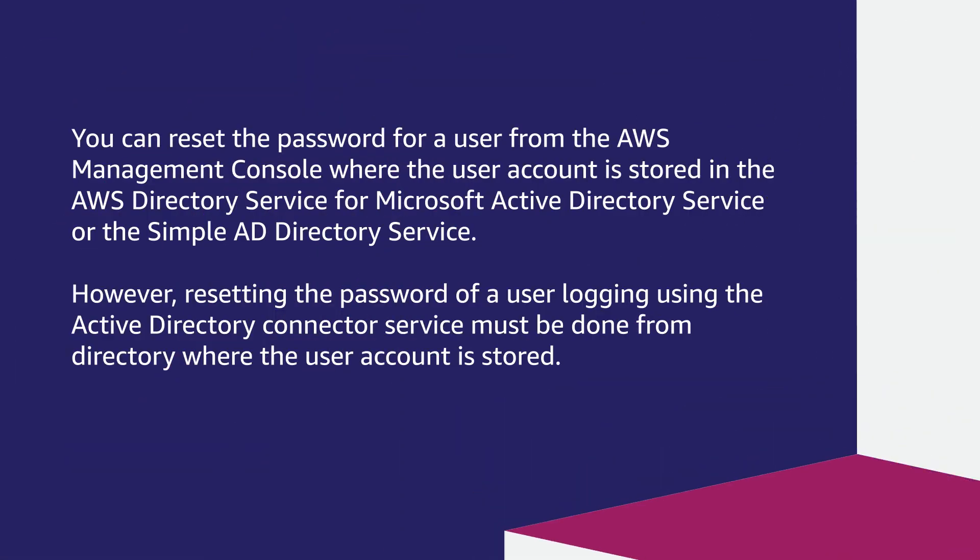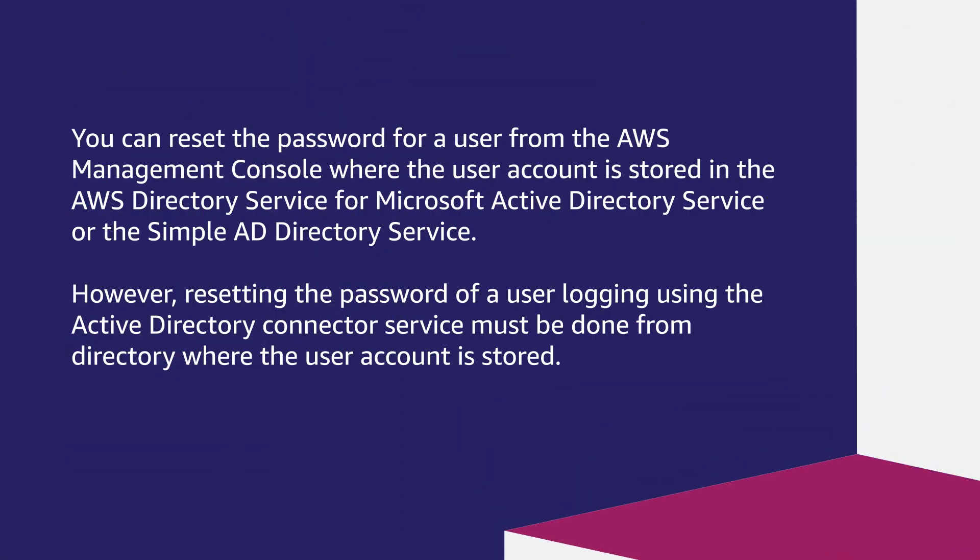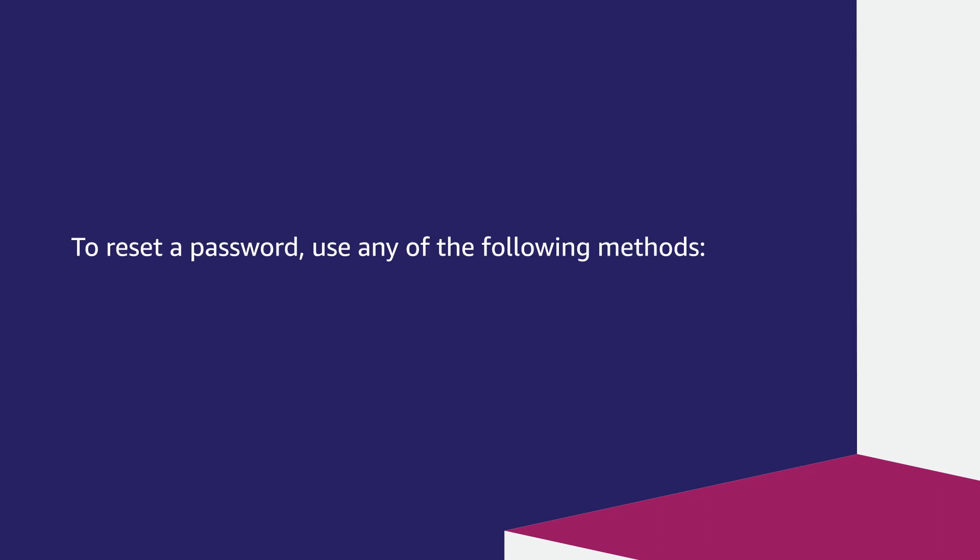You can reset the password for a user from the AWS management console where the user account is stored in the AWS Directory Service for Microsoft Active Directory service or the Simple AD directory service. However, resetting the password of a user logging in using the Active Directory Connector service must be done from the directory where the user account is stored. To reset a password, use any of the following methods.